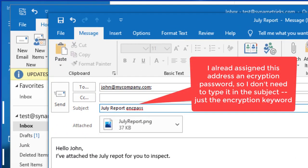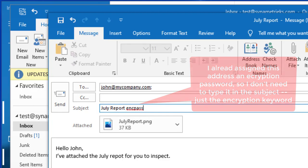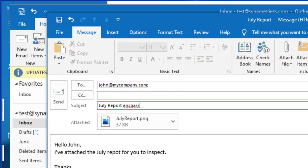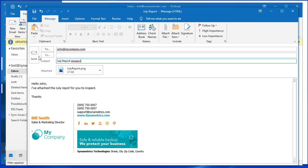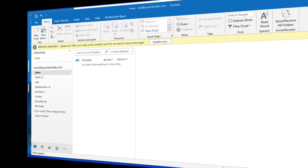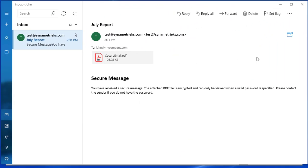So now I'm going to send John an email and I'm going to add in some attachments and I'm going to put my keyword in the subject. As you can see here when John gets this email it's going to contain the password protected PDF file.